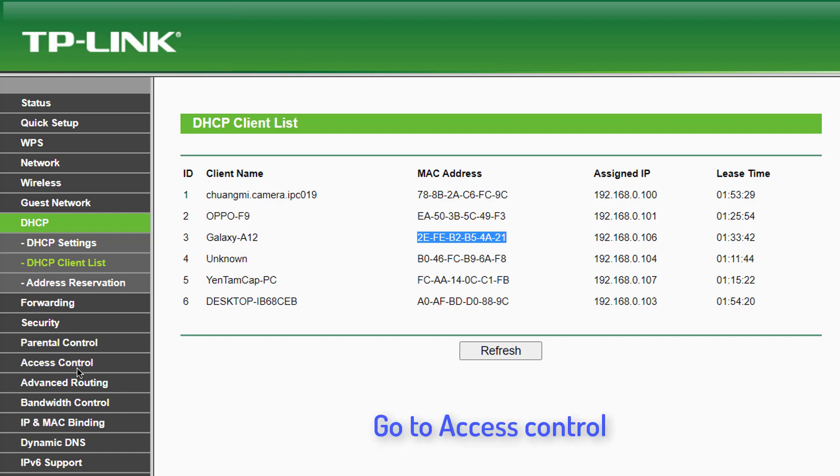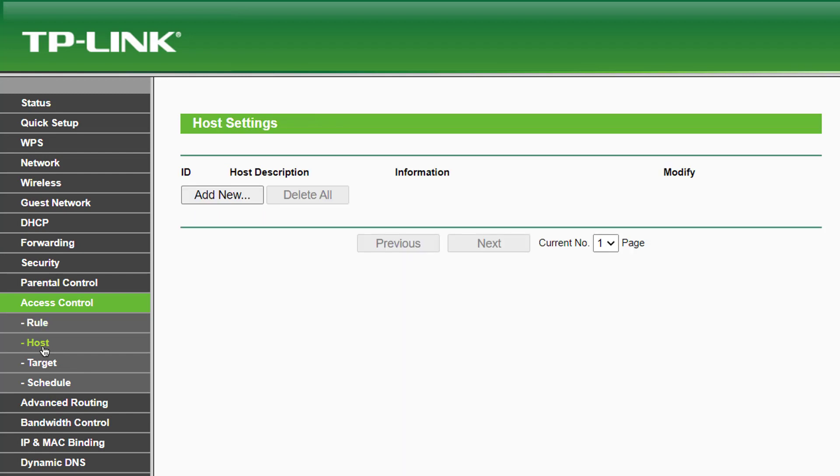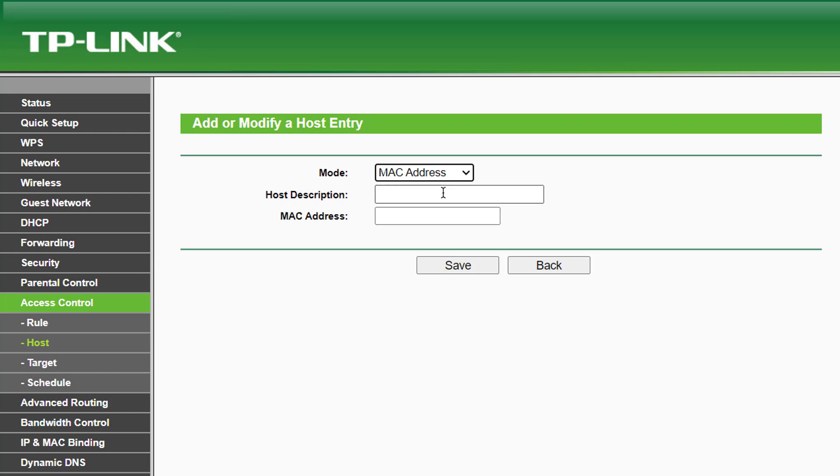Go to Access Control. In the Host tab, you need to add the device to be blocked. For that we need to know the MAC address of that device. Add a description and click Save.